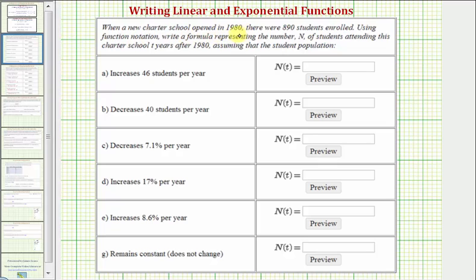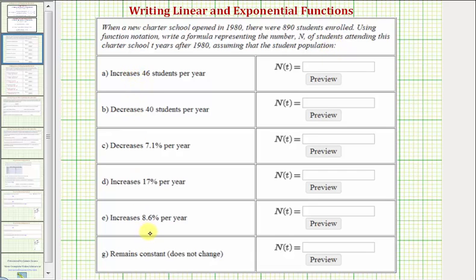When a new charter school opened in 1980, there were 890 students enrolled. Using function notation, we had a formula representing the number n of students attending this charter school t years after 1980, assuming the student population increases or decreases as described here.